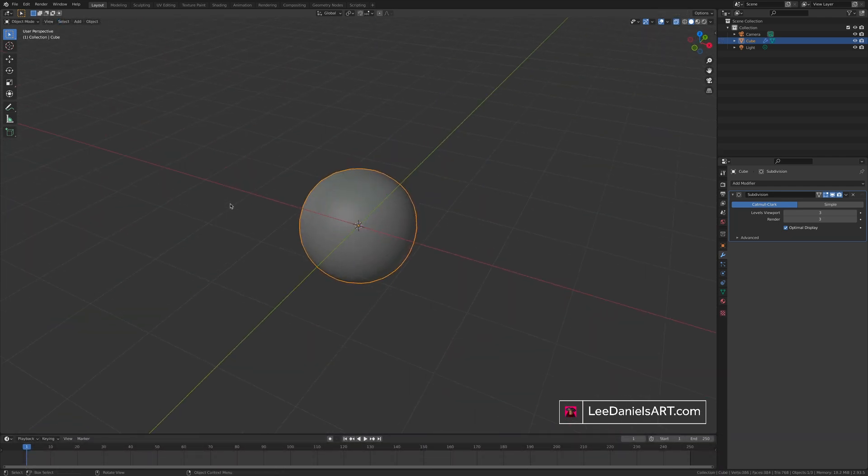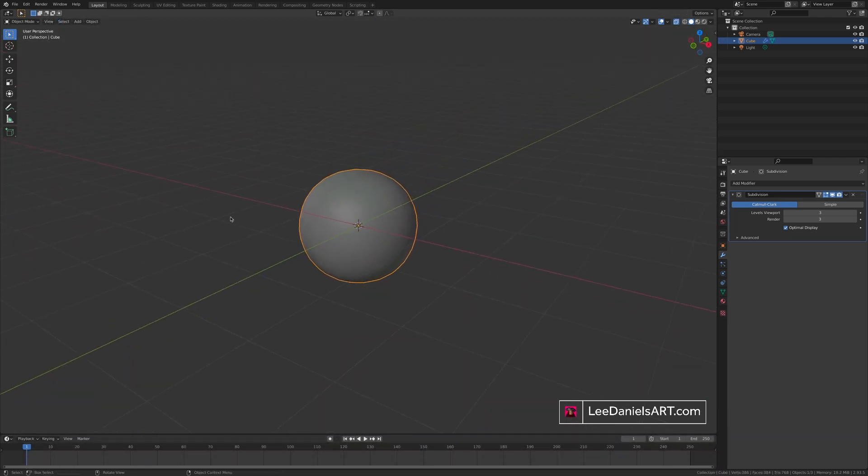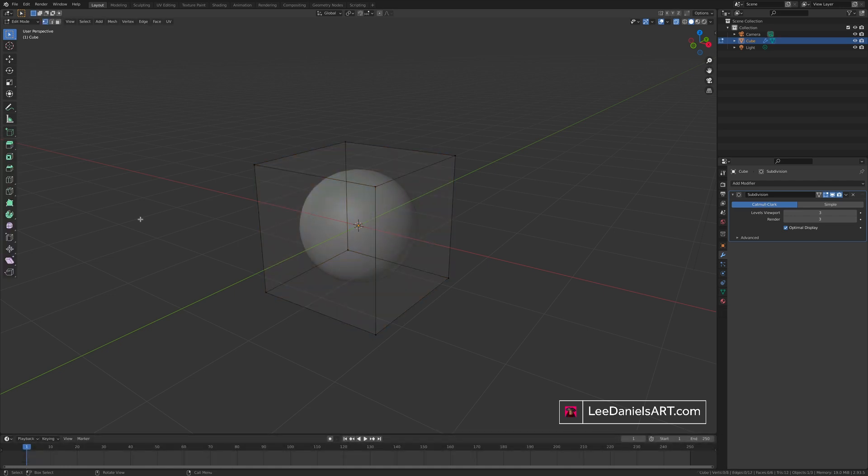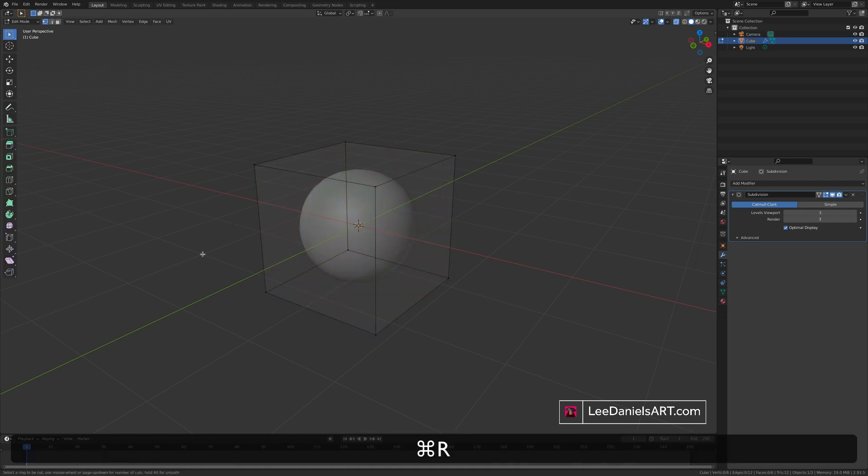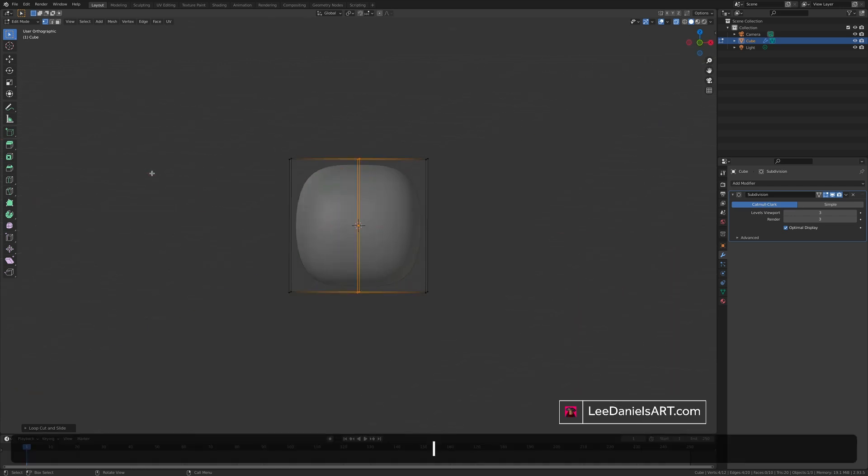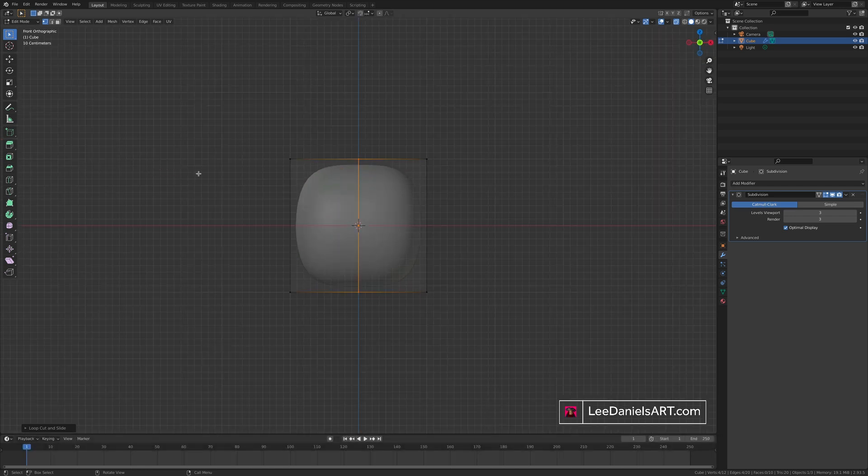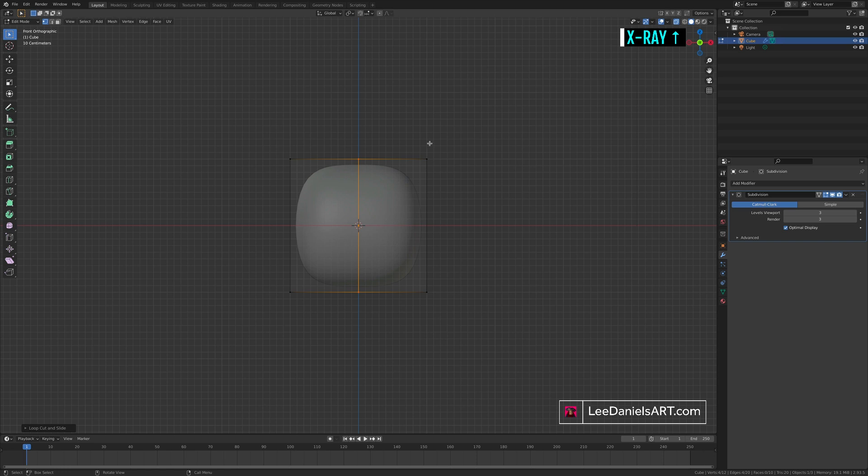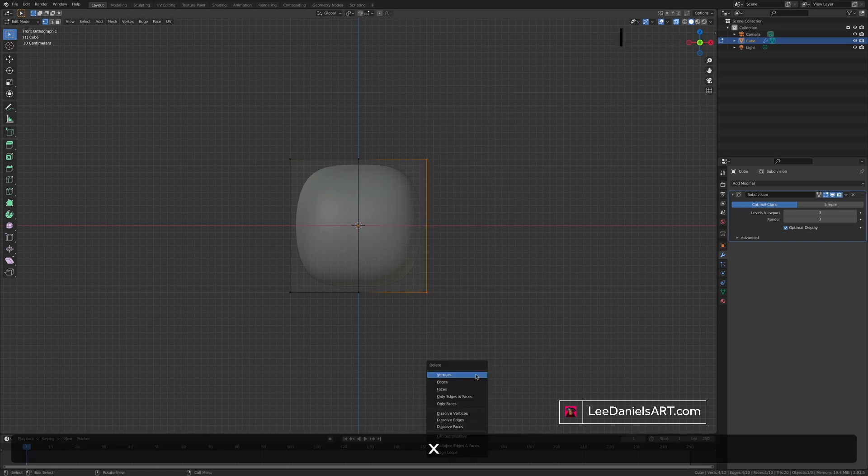To model with symmetry when creating organic forms, we can use a mirror modifier. Press command or control R to create a loop cut. Press 1 to go into the front view. And making sure you have toggle x-ray selected so you can see all vertices. Select the vertices of one side. And press X and delete.